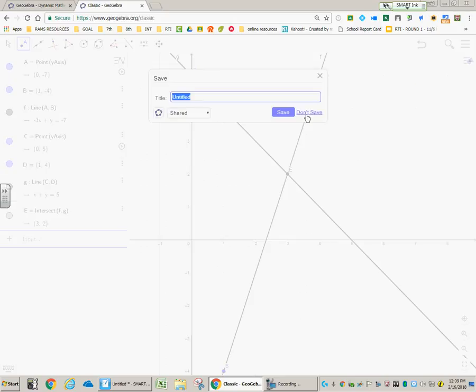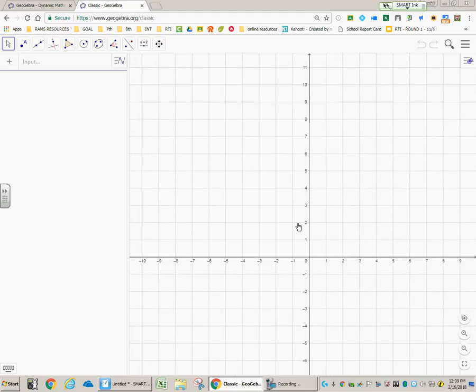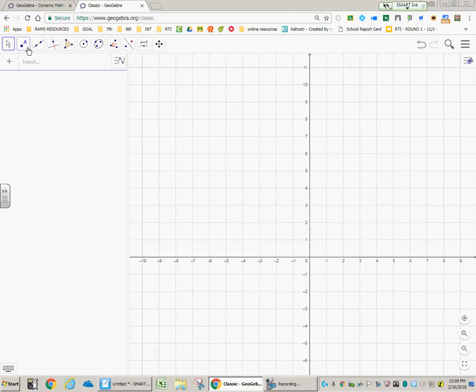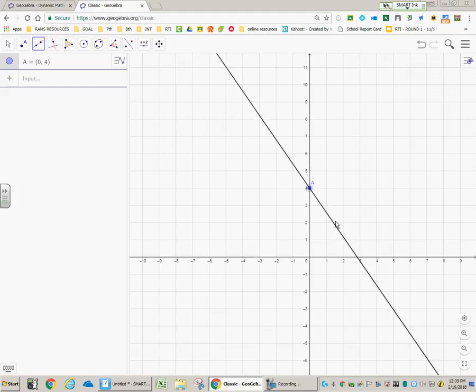If it gives you the option for Save, just click Don't Save. And now we're back to a brand new graph with nothing on it, and you're free to use your lines to graph your next problem, whatever that problem may be.